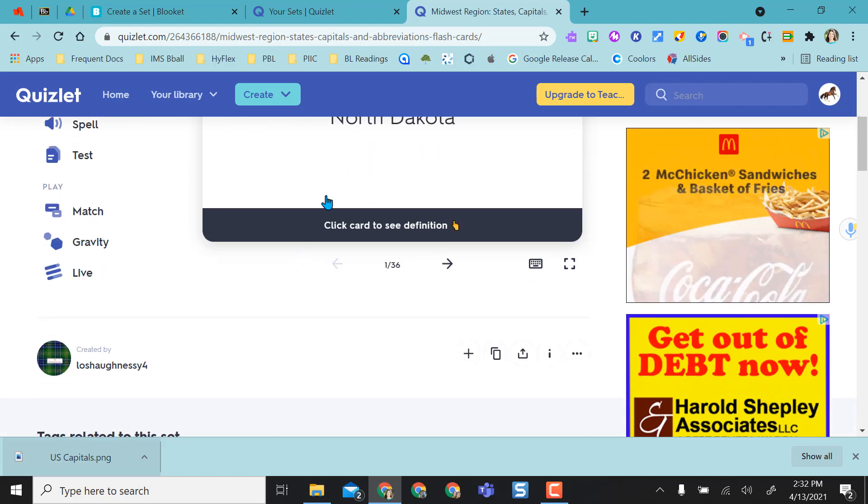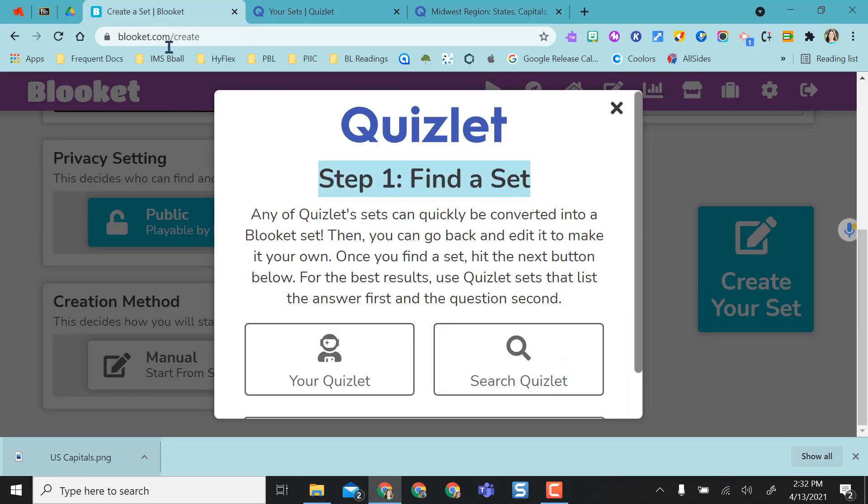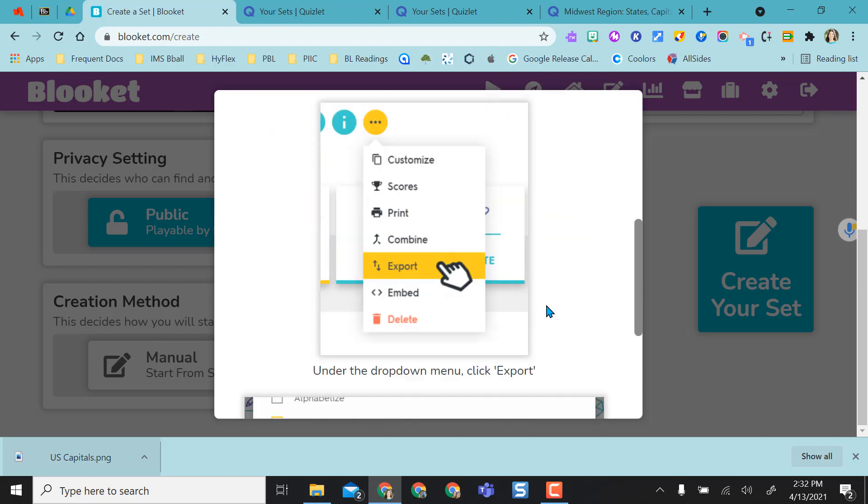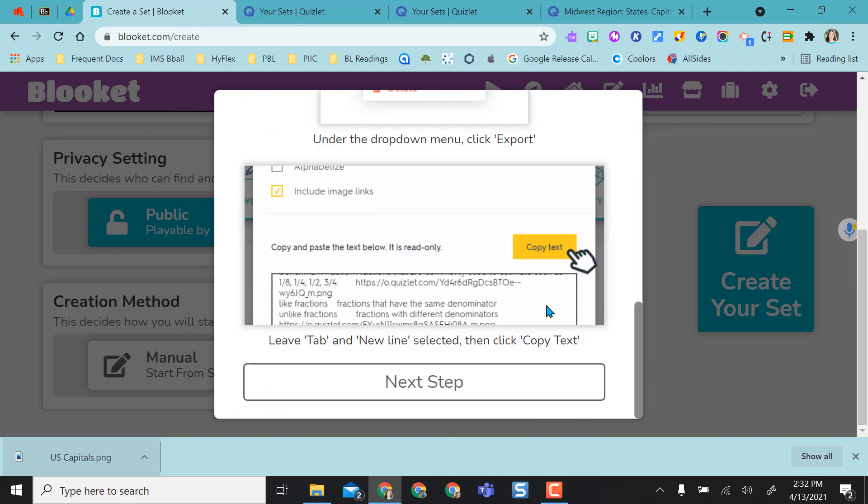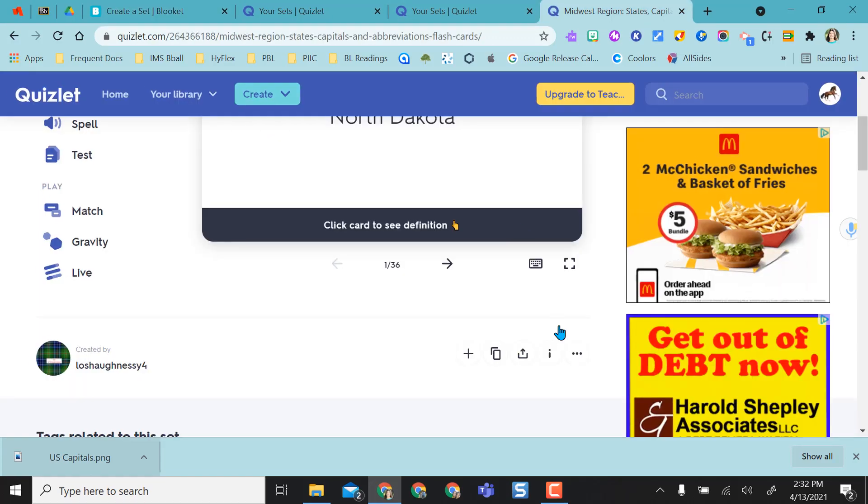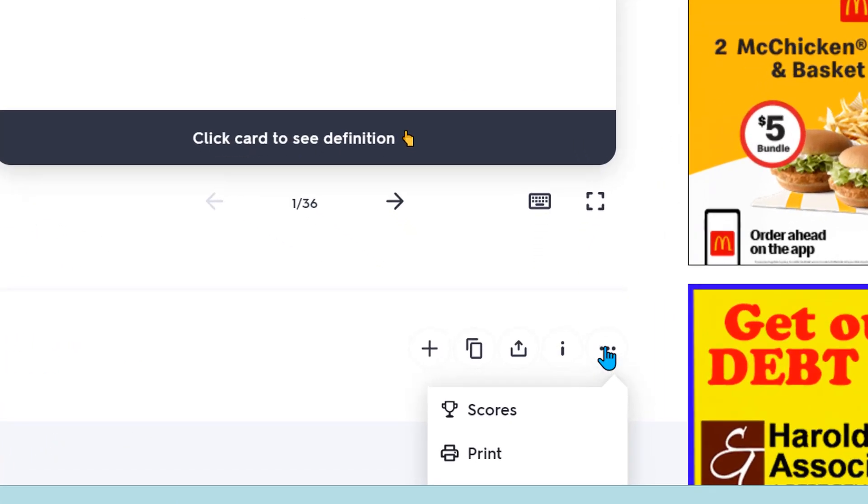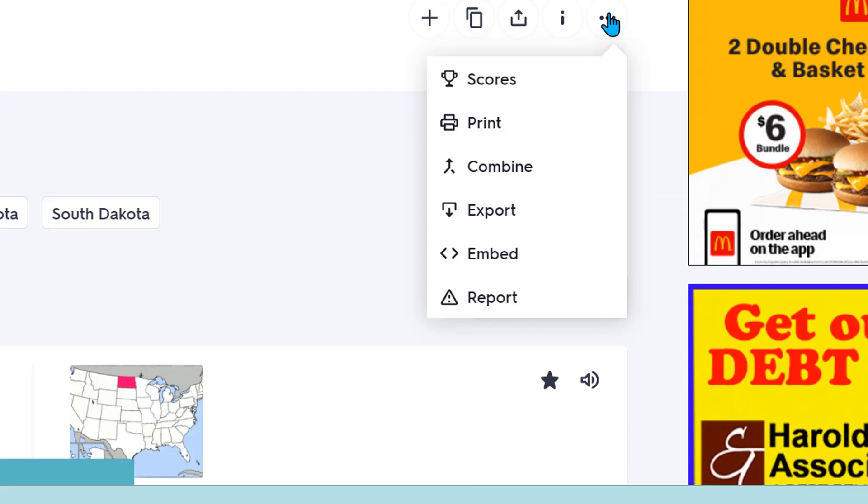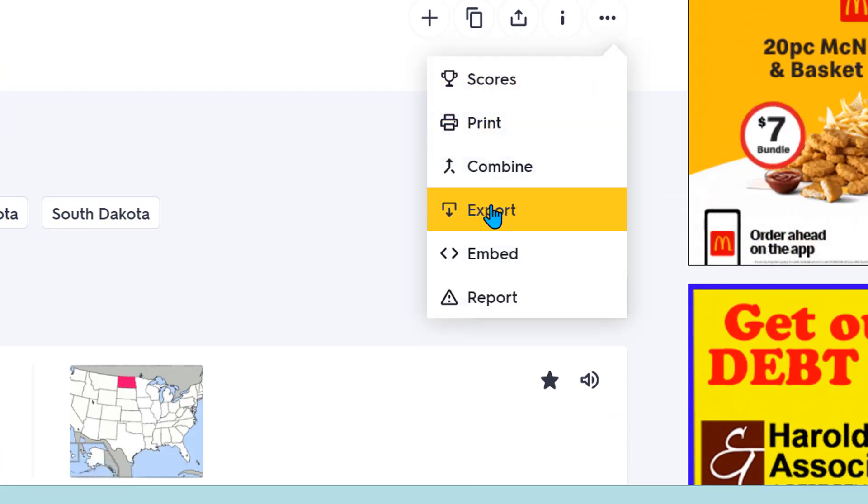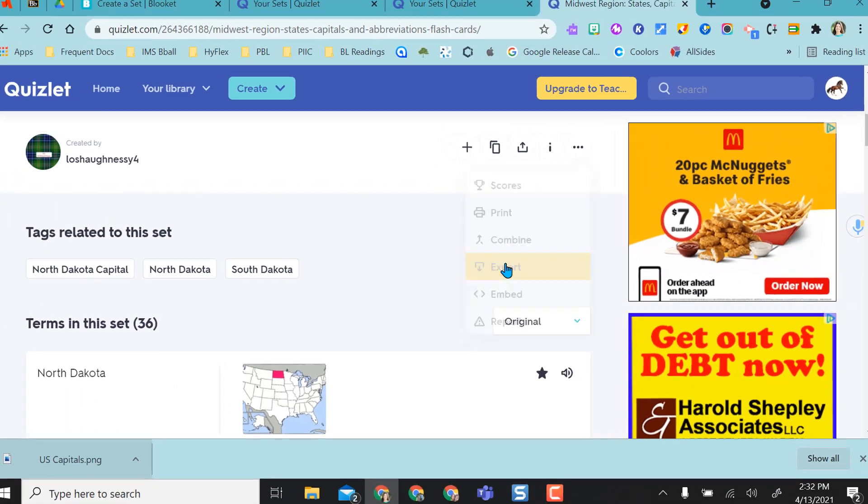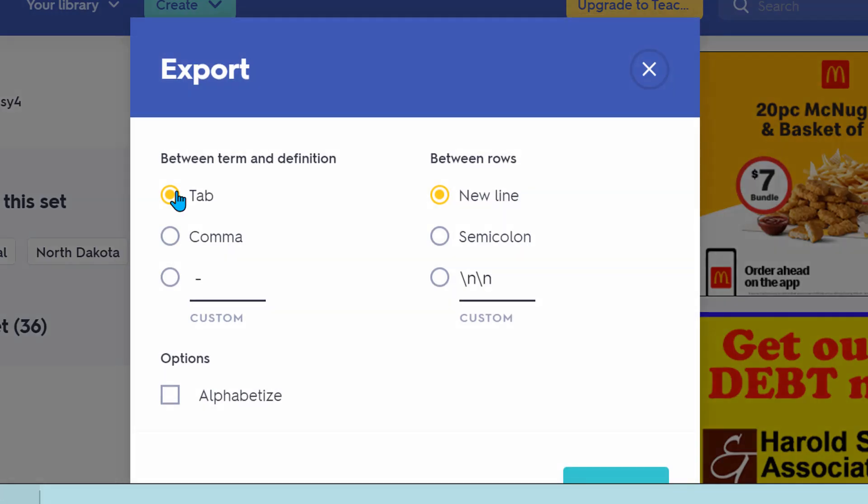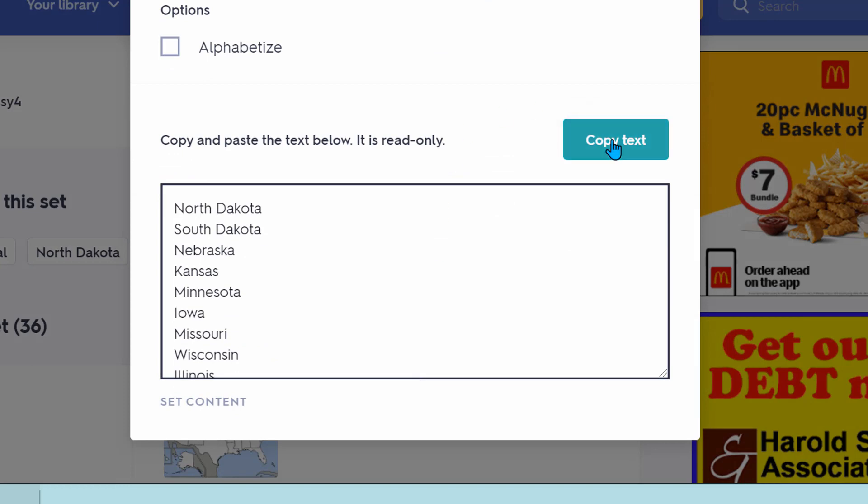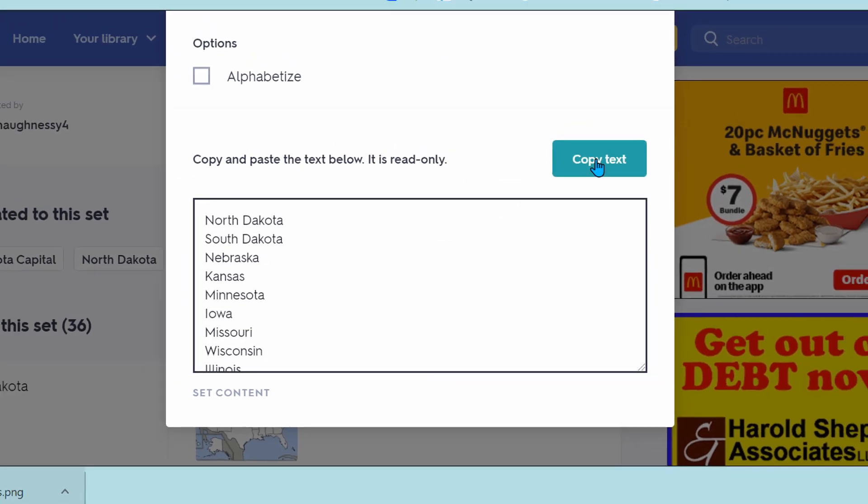And what I'm going to do just like it tells me to go to the next step. I found the one I wanted and so I'm going to come to the three meatballs below the set and I'm going to choose export. Keep the tab in the new line selected and select copy text.